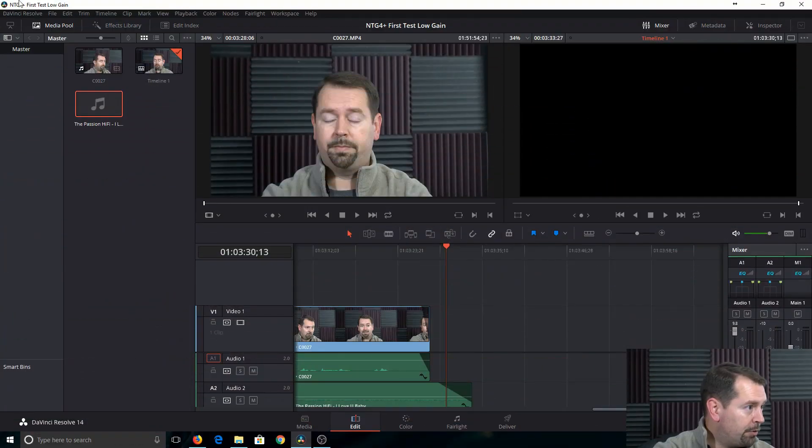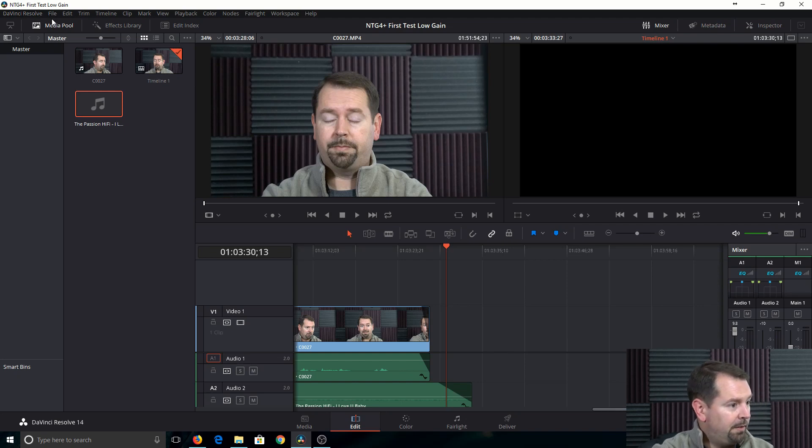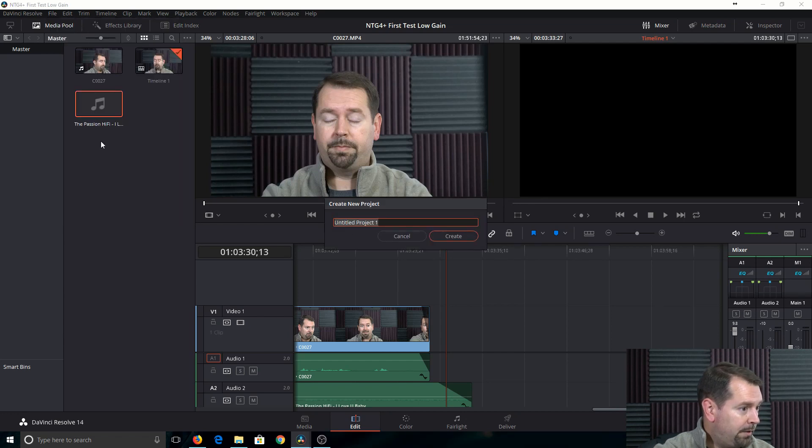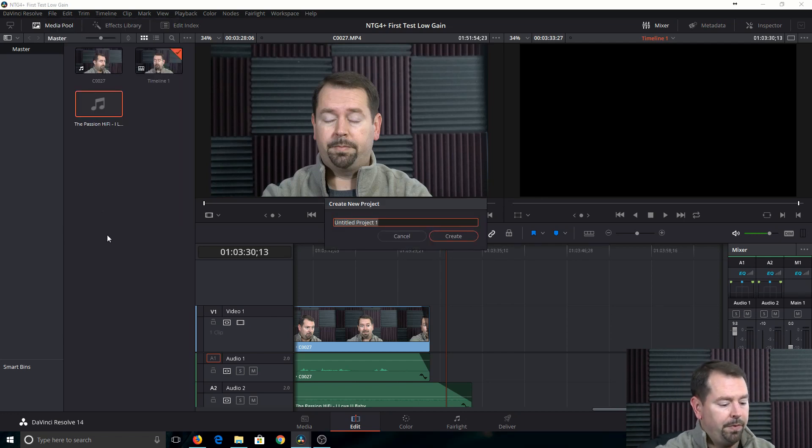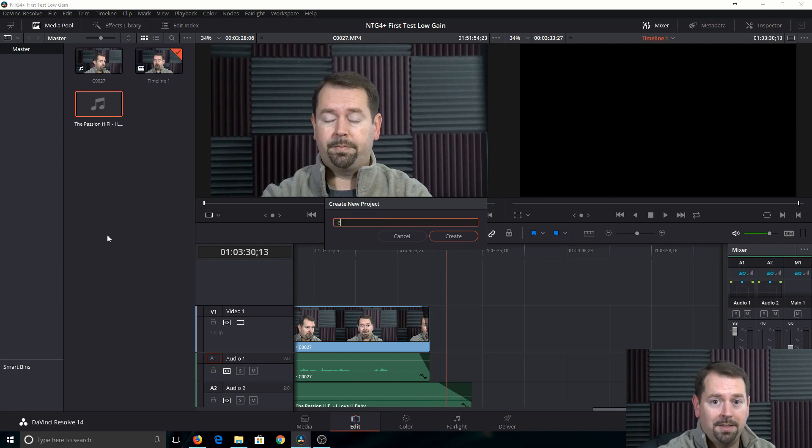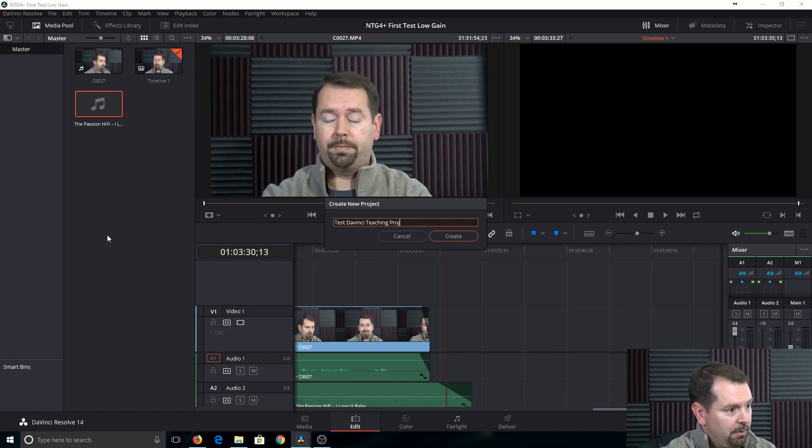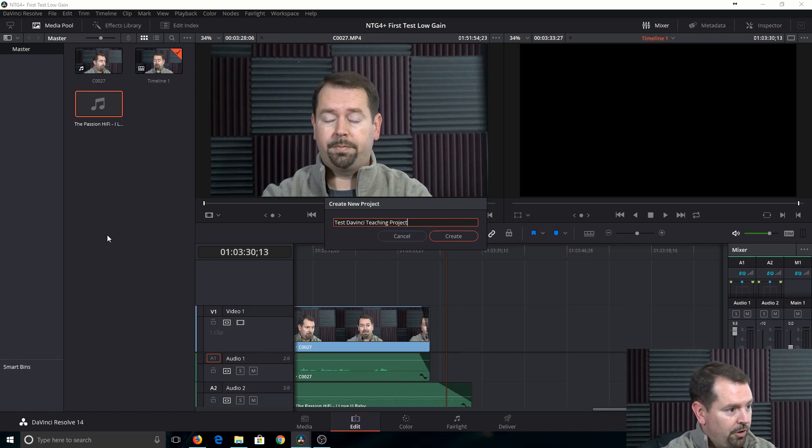So, DaVinci Resolve 14, let's actually save this and start a new project. And we'll call this Test DaVinci Teaching Project.